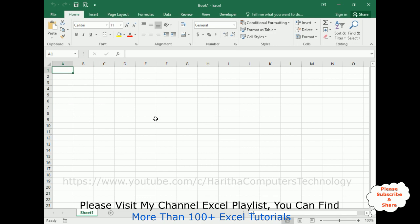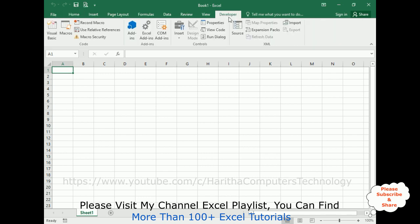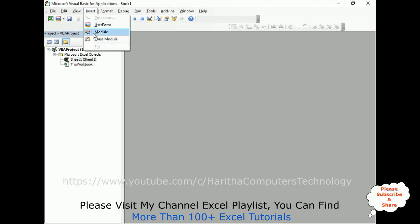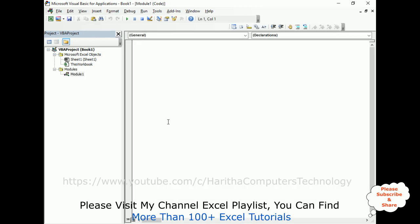So in order to create the VBA code, first we need to go to Developer, under Developer there is Visual Basic, click that one. Now let's create one module in this Visual Basic Applications, go to Insert, click Module. And here we got the module here.